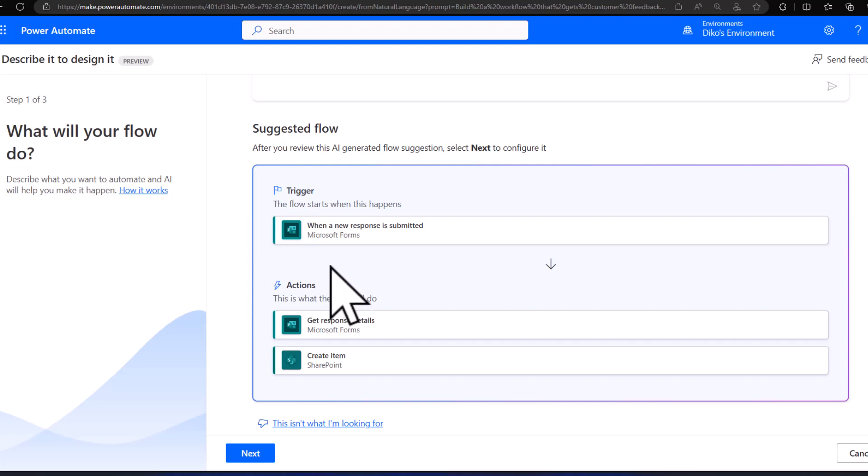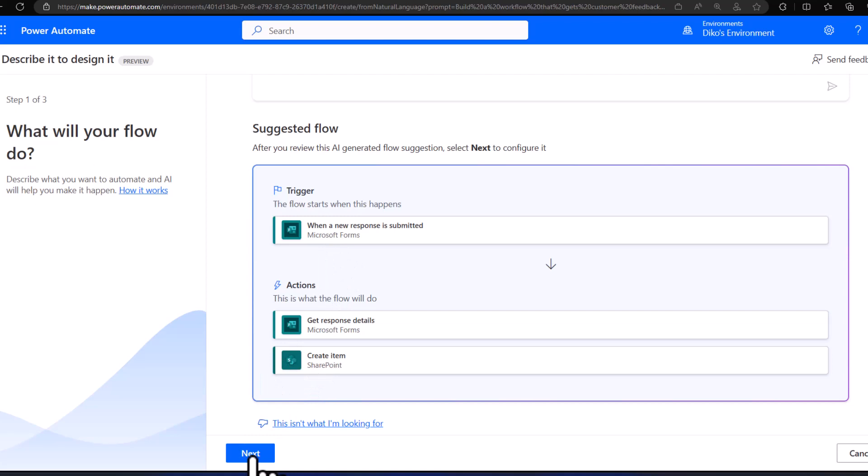It's in a good place because the trigger of my Power Automate flow is when a new response is submitted, then it gets the response details and creates the item — meeting the requirement of collecting feedback from a Microsoft Form and sending it into SharePoint. Once I'm happy, I can click Next.